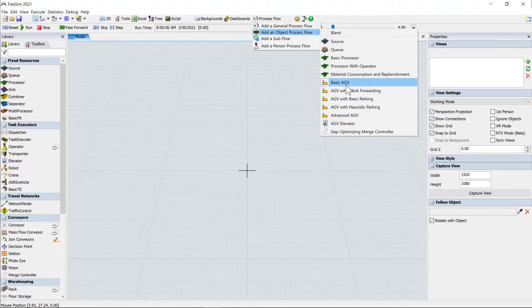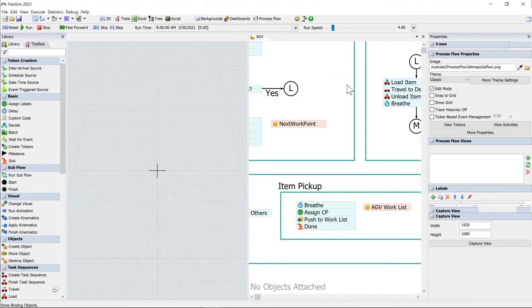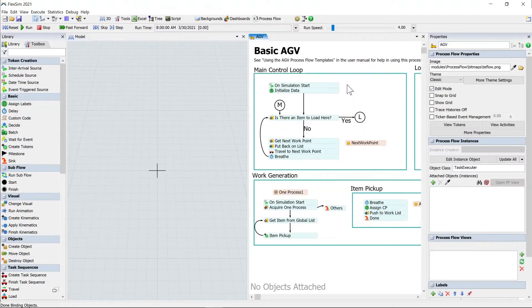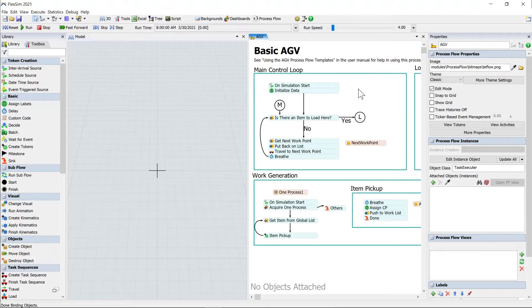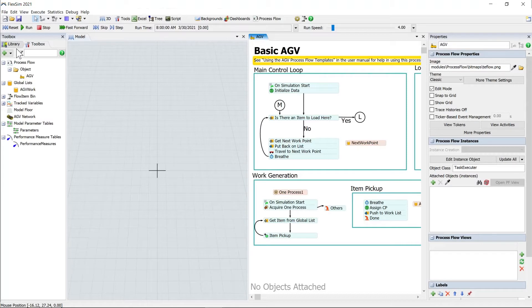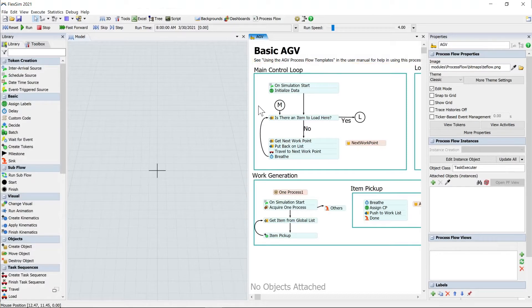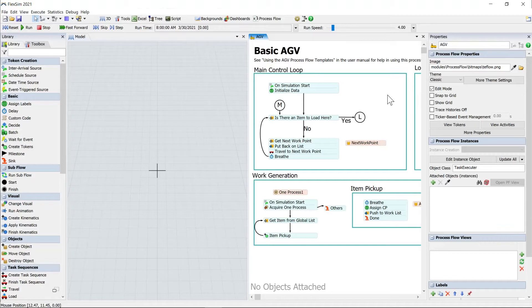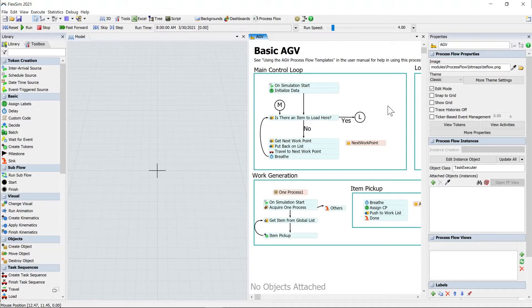So we'll just click basic AGV, which creates and opens up the template. And the other thing that's actually created is a global list in the toolbox, which is just used by the template to create work. And this is the most basic implementation that we have as far as this prebuilt logic is concerned. And today I want to show you how to hook this in and use this in a very basic looping model.